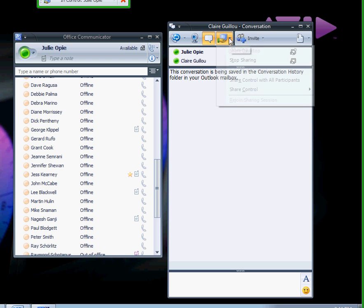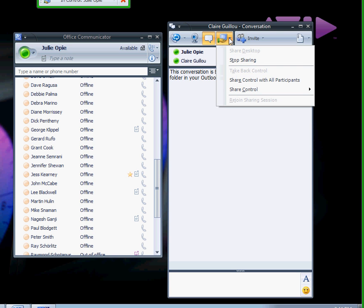To stop sharing the desktop, click on Sharing, then Stop Sharing.